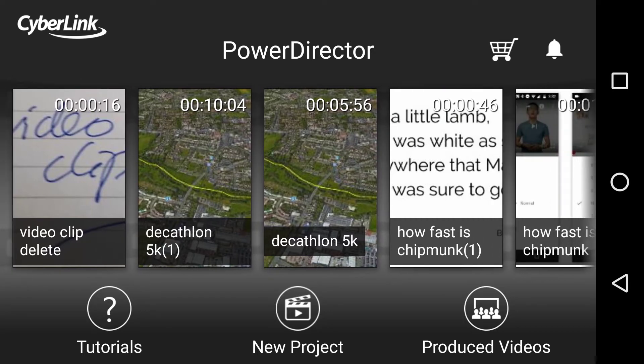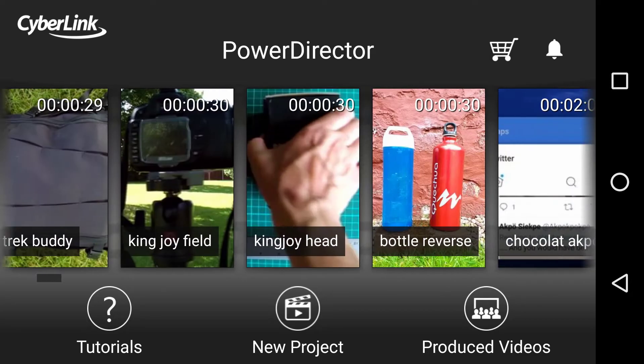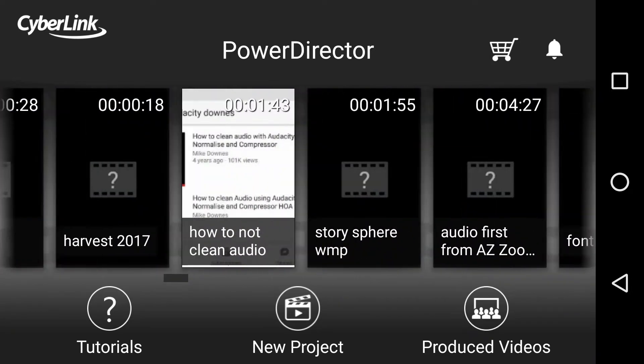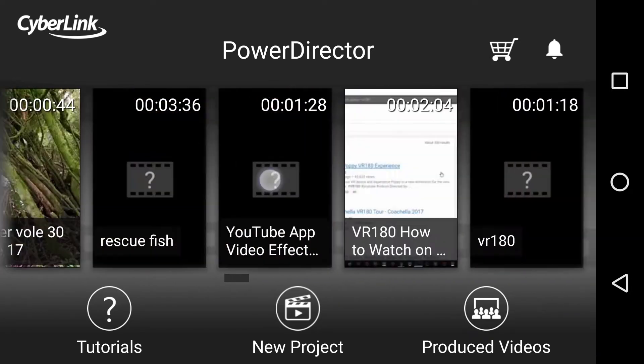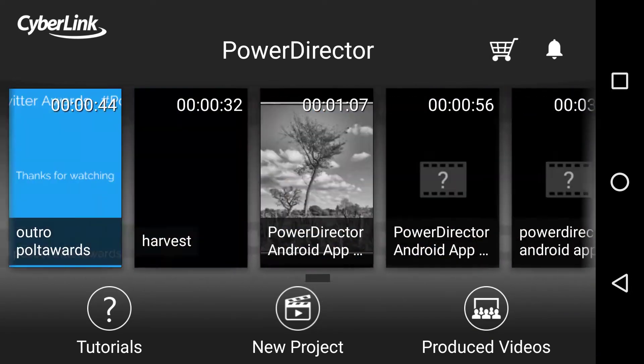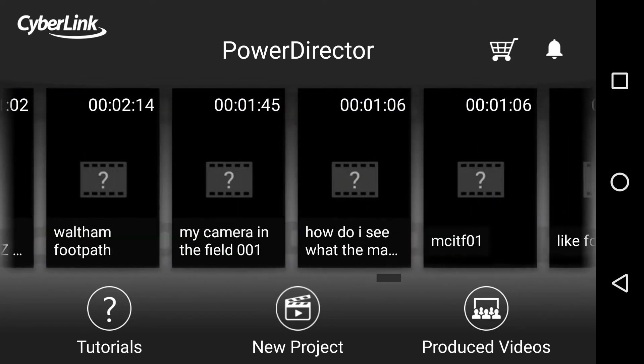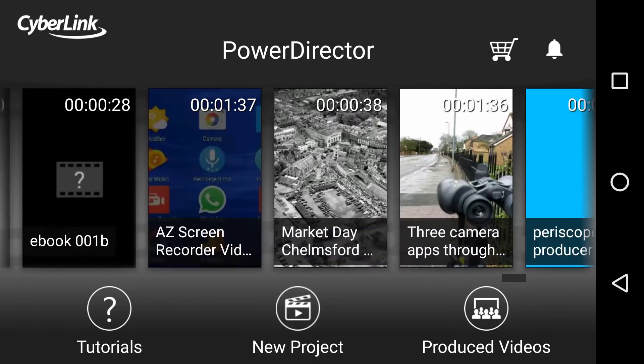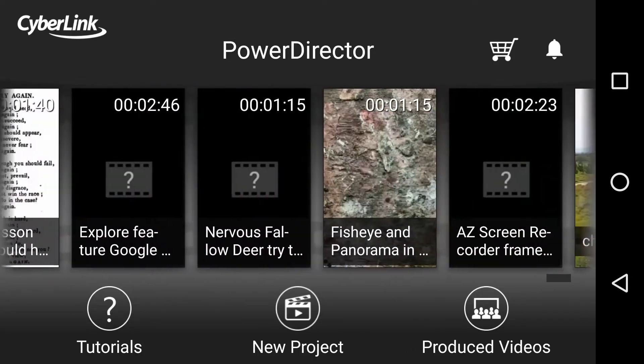In PowerDirector, since I've had it installed on this phone in January 2017, bear in mind we're mid-September 2017, scrolling through, I've got at least 150 edits, renders, or projects on this phone.